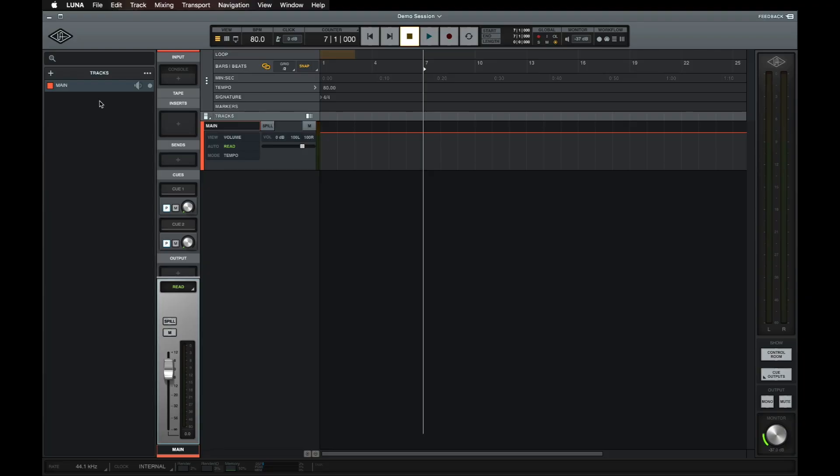For this demo, I'm going to import some previously recorded audio for editing. However, you can check out the previous video in this series to learn how to record your own audio into LUNA.